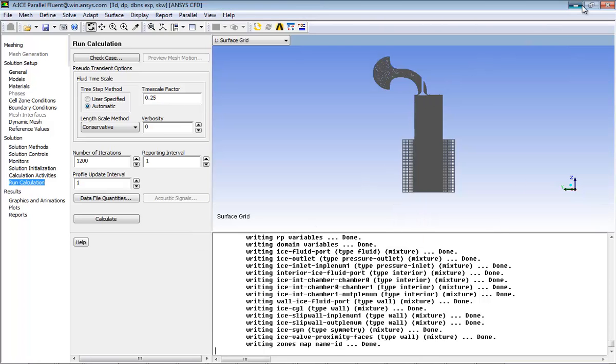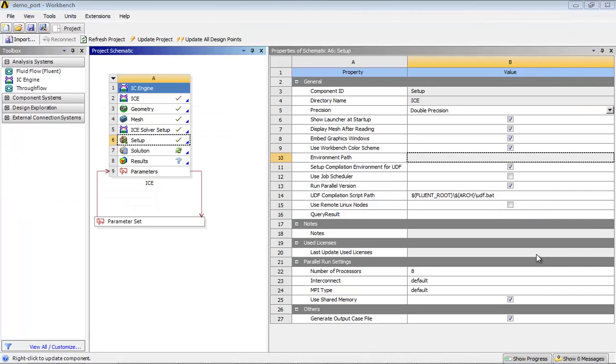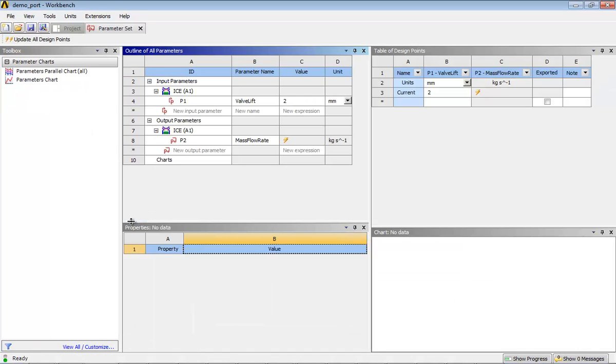Go to the ANSYS Workbench window. The parameter loop is now complete. In ANSYS Workbench, double-click on the parameter bar to access the parameters and design points workspace.